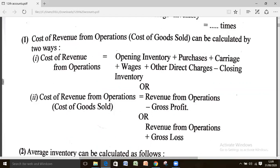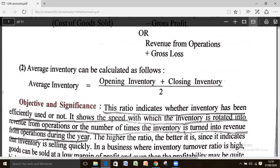When gross profit is given to you, apply the formula: cost of goods sold equals revenue from operations minus gross profit. In case of loss, it will be revenue from operation plus gross loss. The first formula applies when opening and closing inventory along with purchases and direct expenses are given. The second formula applies when gross profit or loss is given.